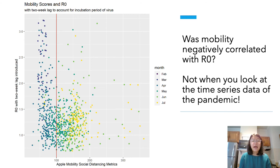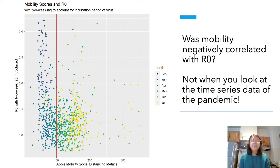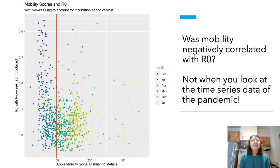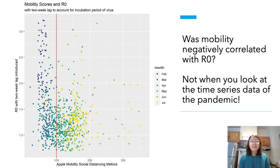This graph shows the Apple mobility social distancing metrics on the x-axis and R-naught with a two-week lag — introduced to account for the incubation period of the virus — on the y-axis. If you were to just look at this graph, it would appear that as people went outside more and Apple mobility metrics increased, R-naught decreased, which would be contrary to everything we've heard about social distancing being used to control the pandemic. However, when you look at the time series data, it does show that at the beginning of the pandemic R-naught was very high, in the middle it hovered around 1.5, and in June and July — the tail end of the first wave — R-naught was pretty low, around 1 to 1.5.